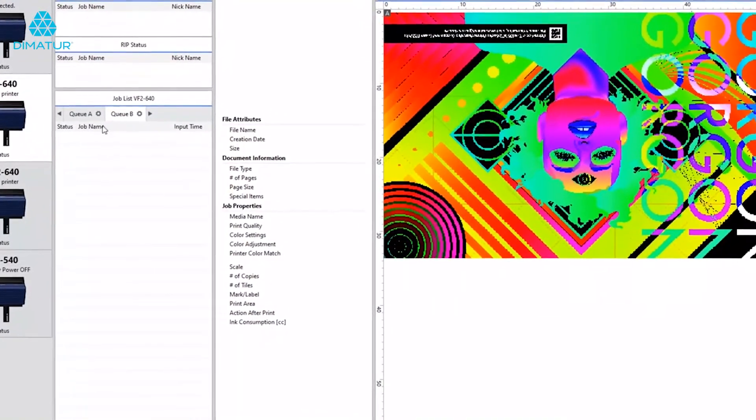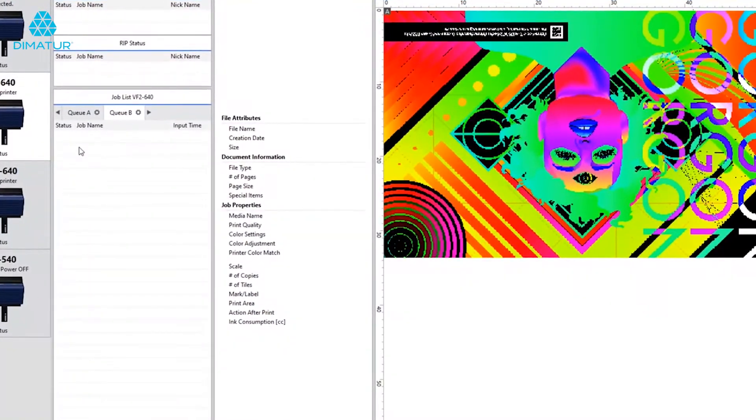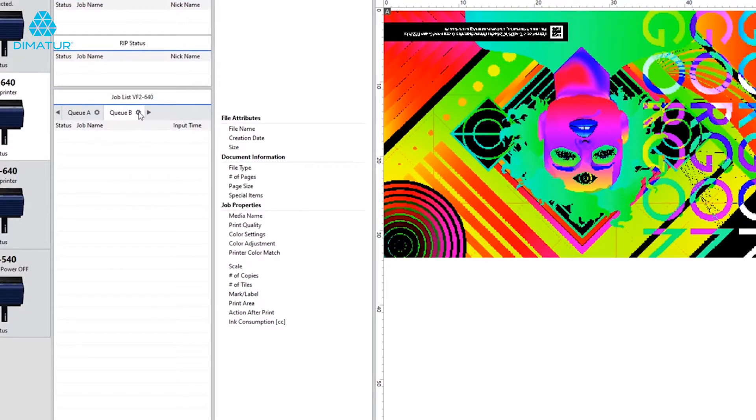Setting up print queues to automatically rip and print is a great time-saving tool. First, just click on the gear icon for the queue you want to automate.